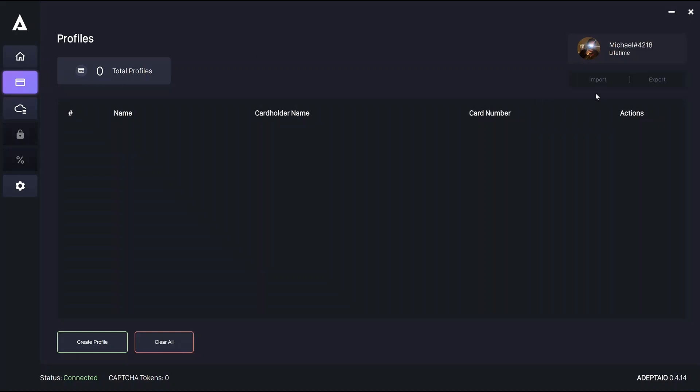But first, here in the top right you can see the import and export options for your profiles. For example, if you have a master JSON with all your profiles, you can convert to a depth format using, for example, AYCD and import them straight into the bot and they'll appear here.